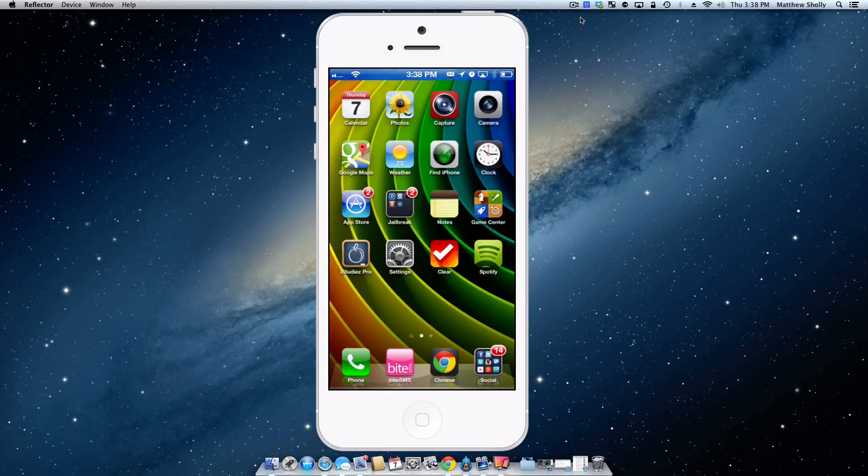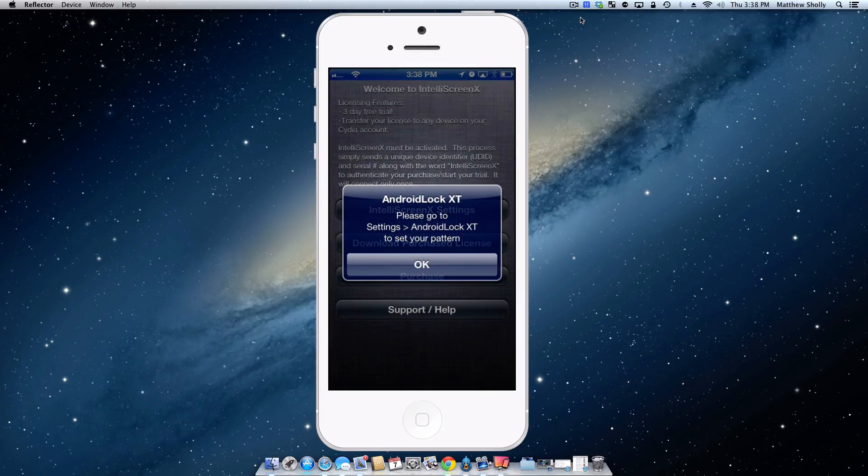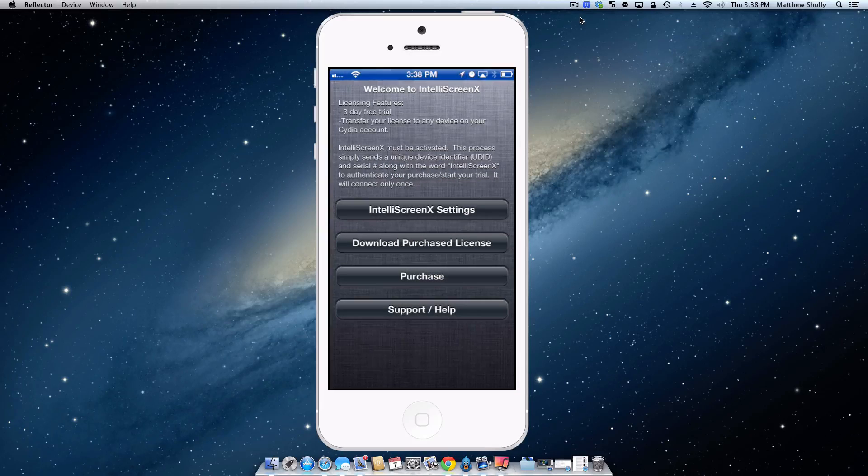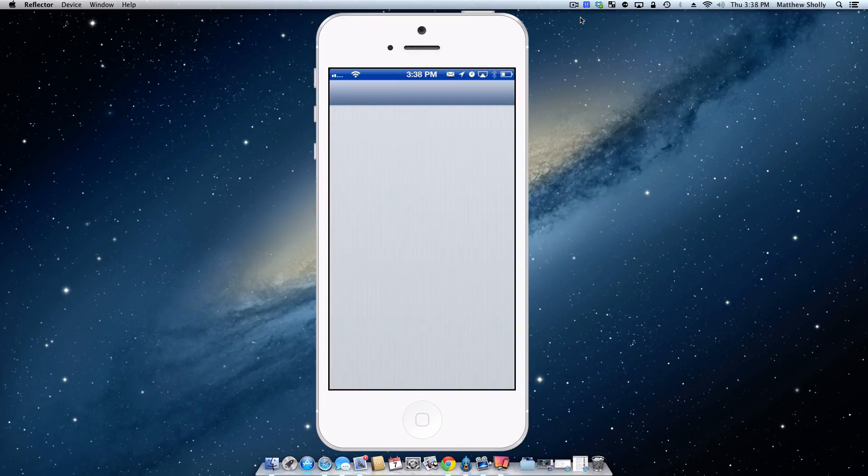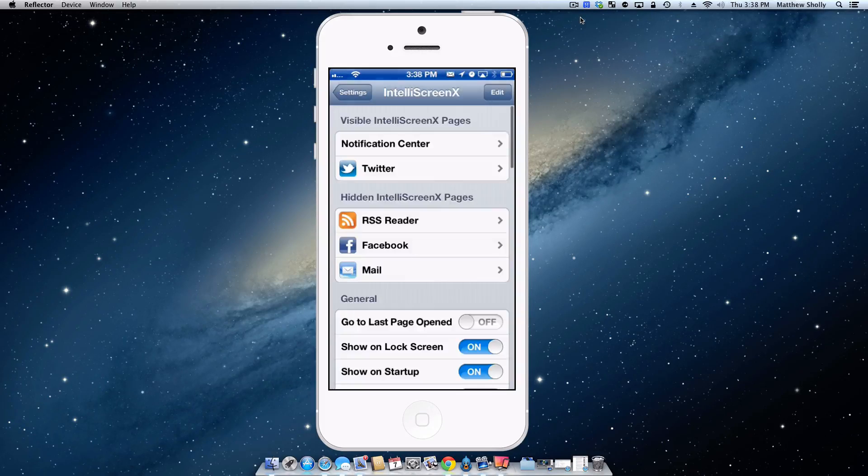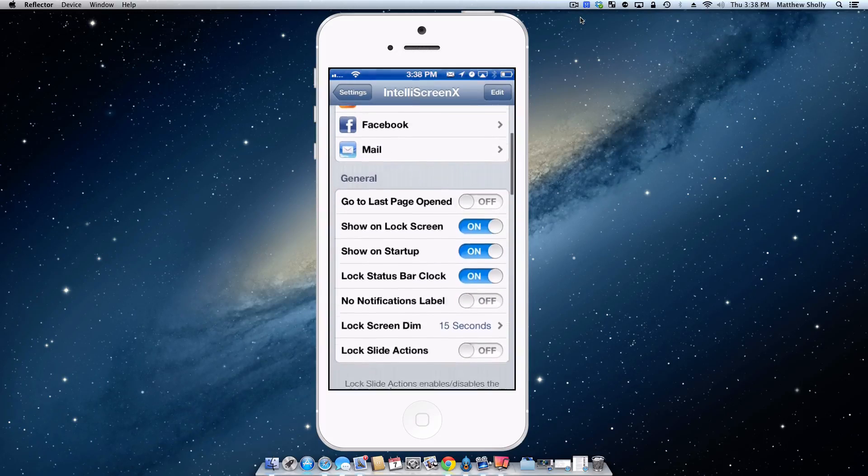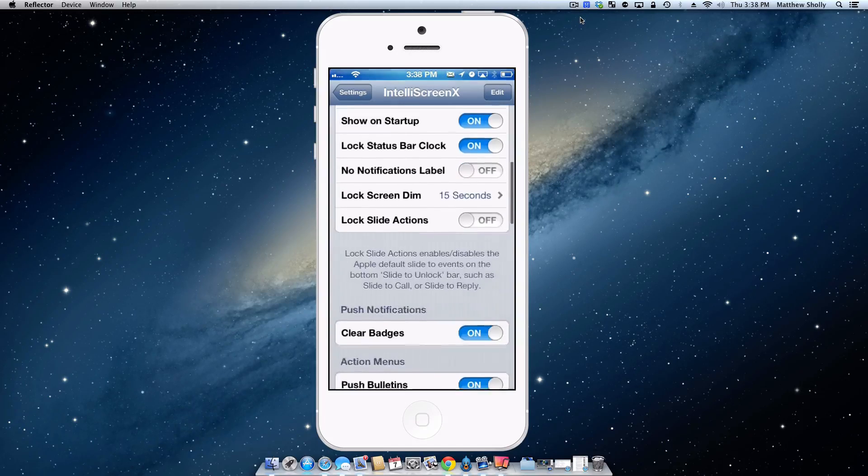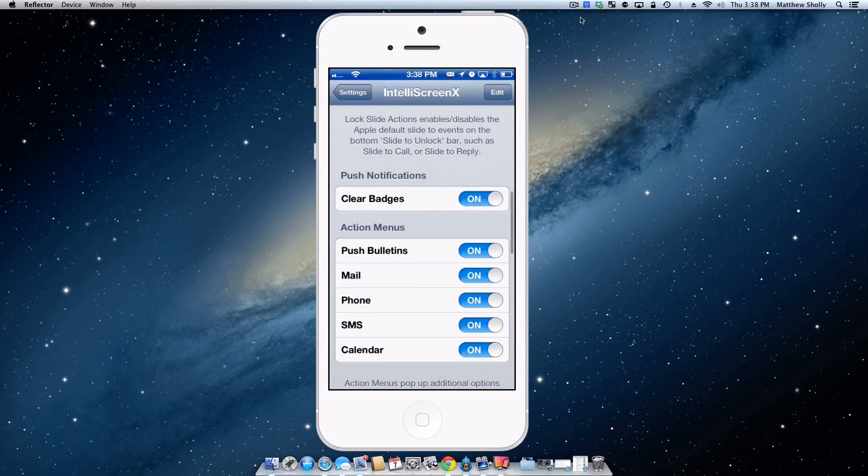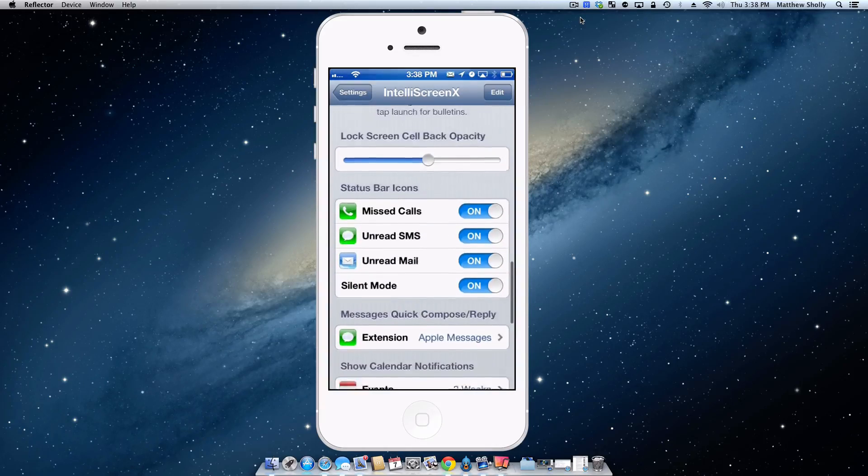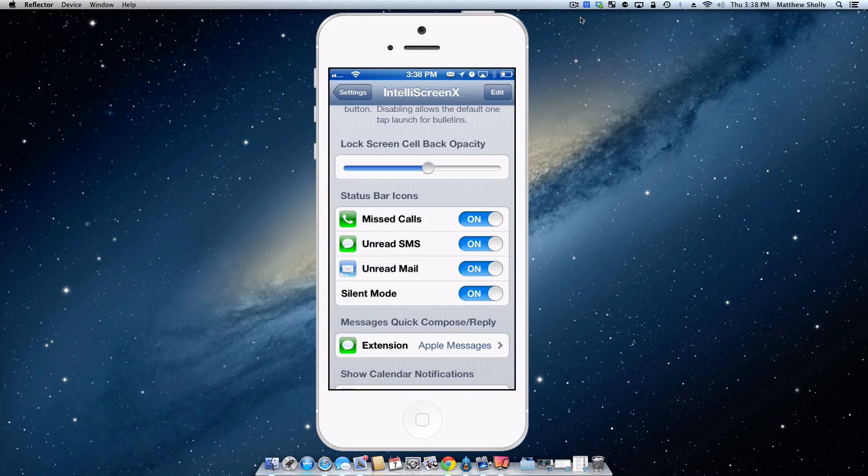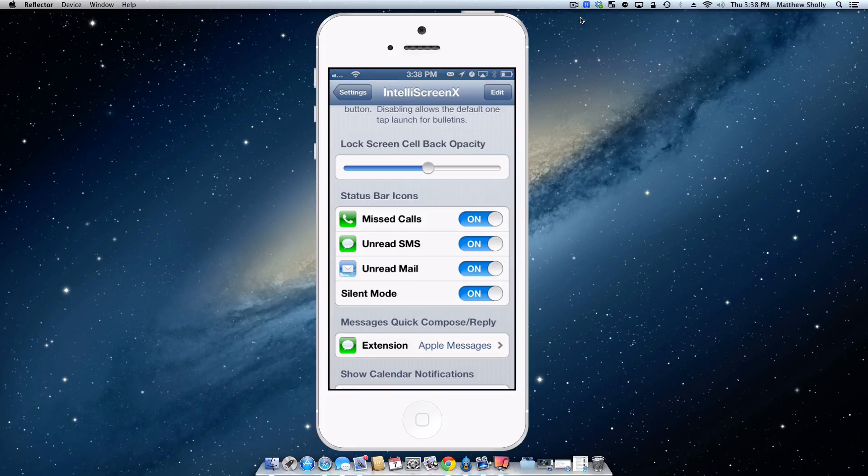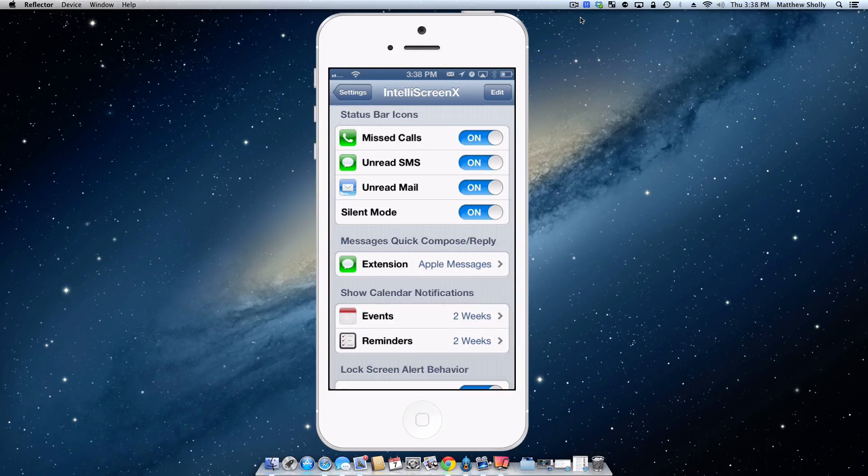There are a whole bunch of settings for it. So you can go into the application and go to IntelliScreen X settings and here you are. You can put in RSS feeds, your mail, all kinds of cool little settings you guys can play with. But the one thing I want to mention is it also has integration with Bite SMS and it also has its own quick reply system which is really nice and I really enjoy it.